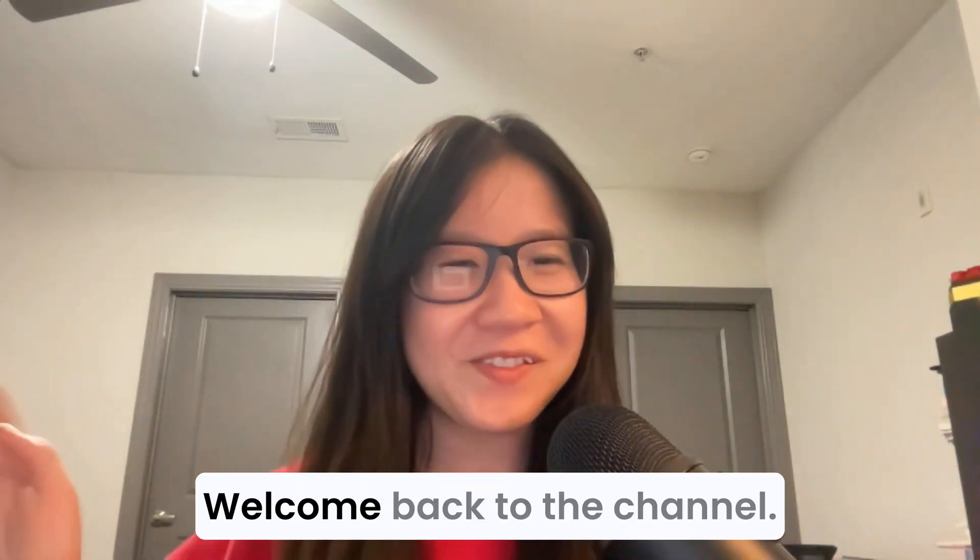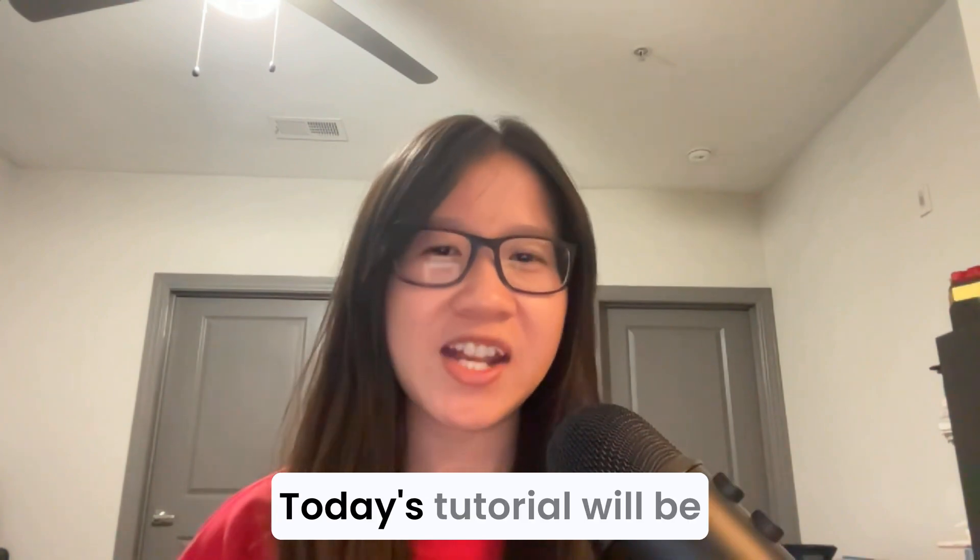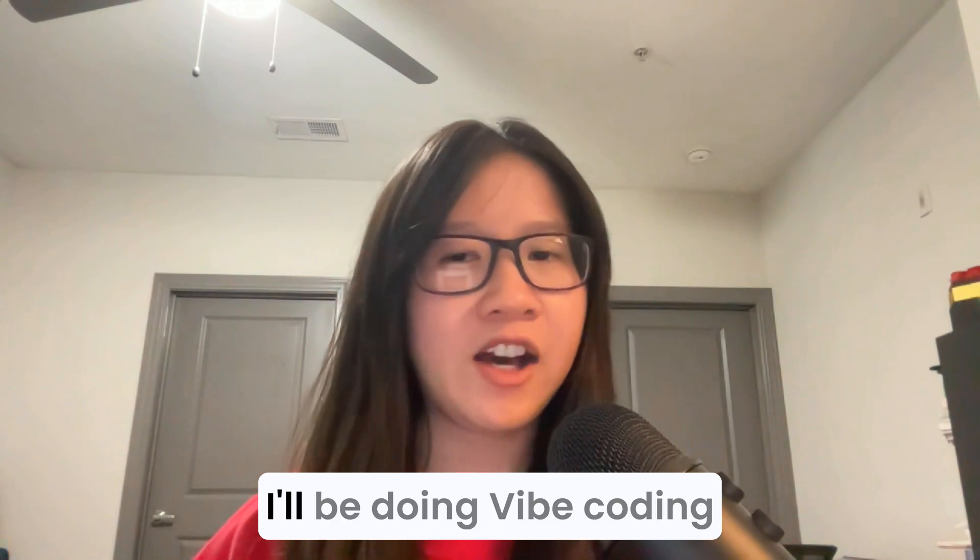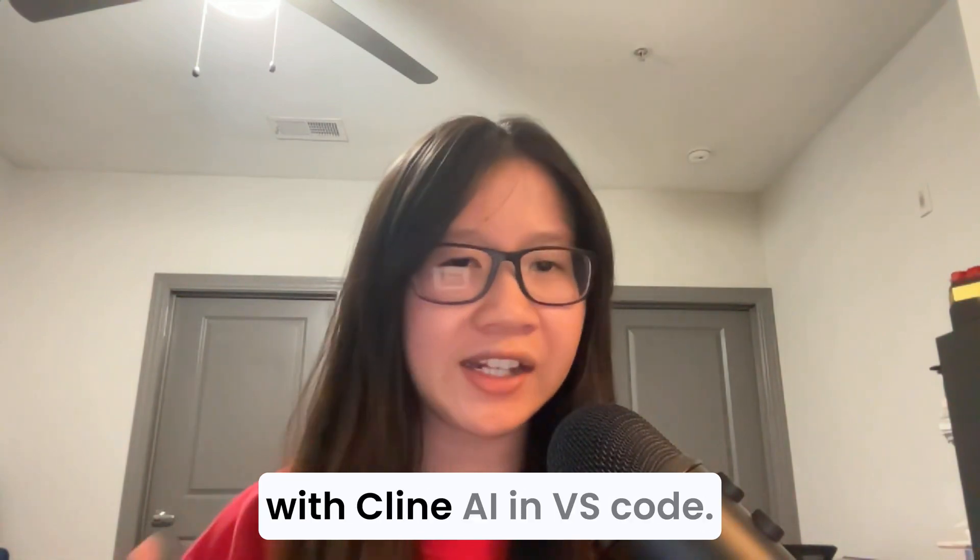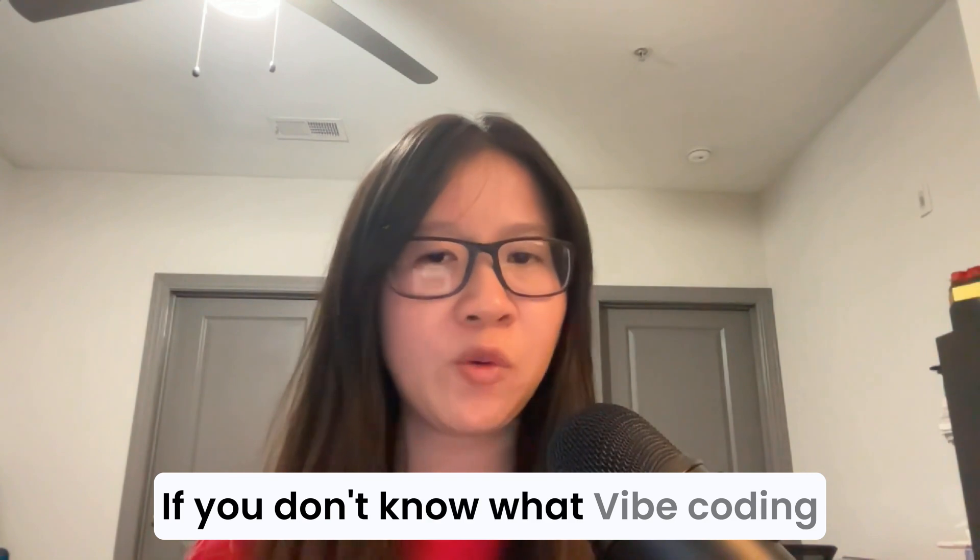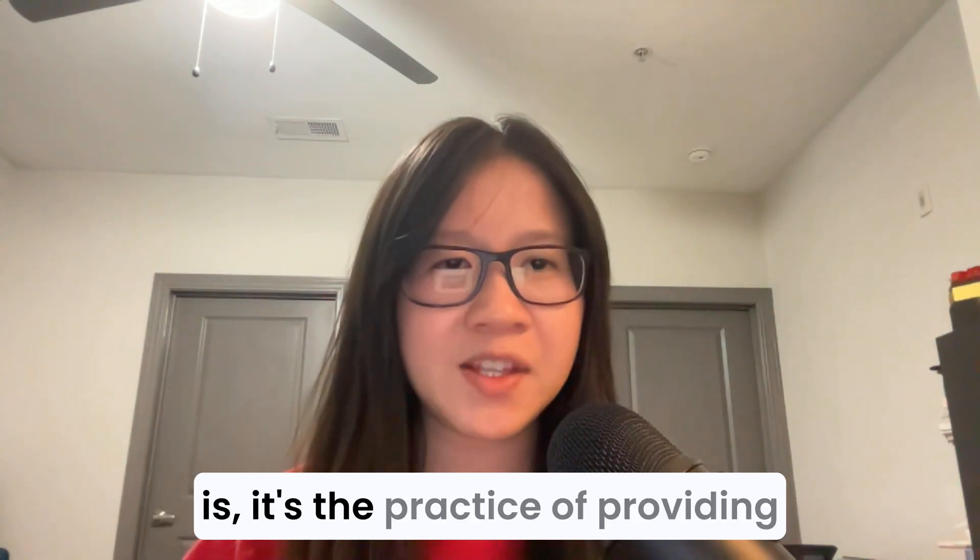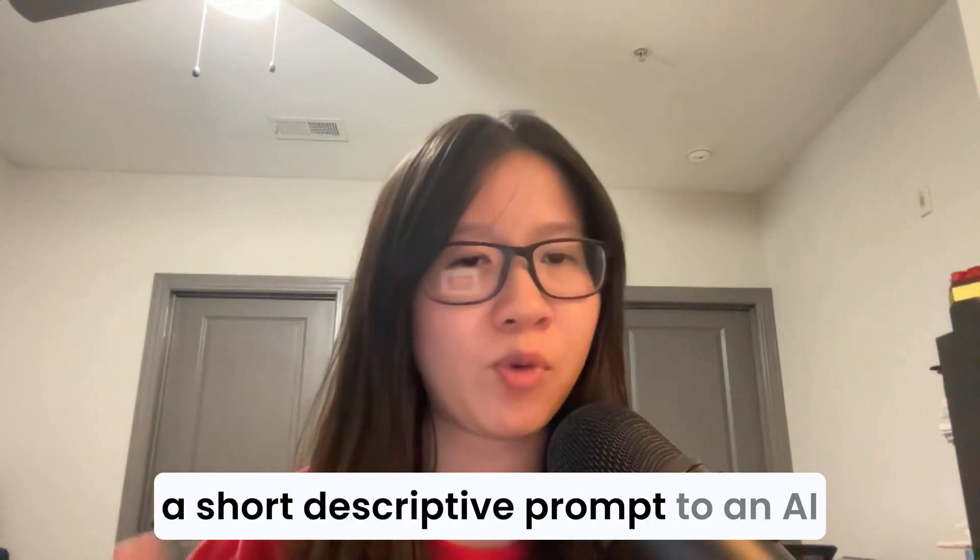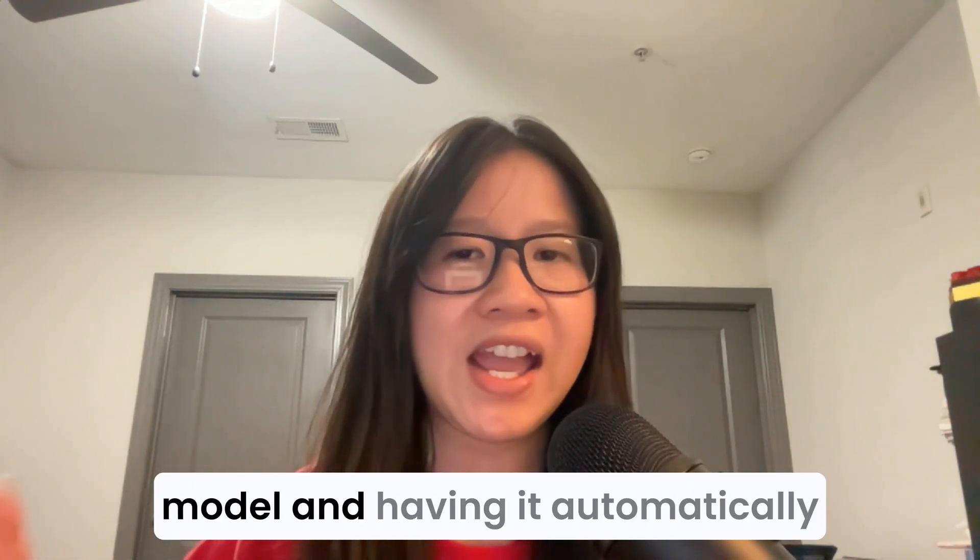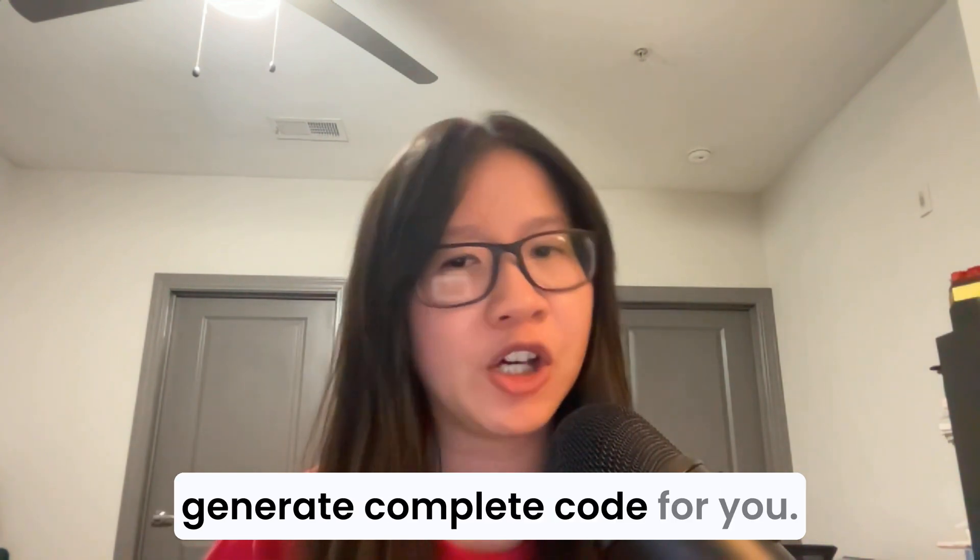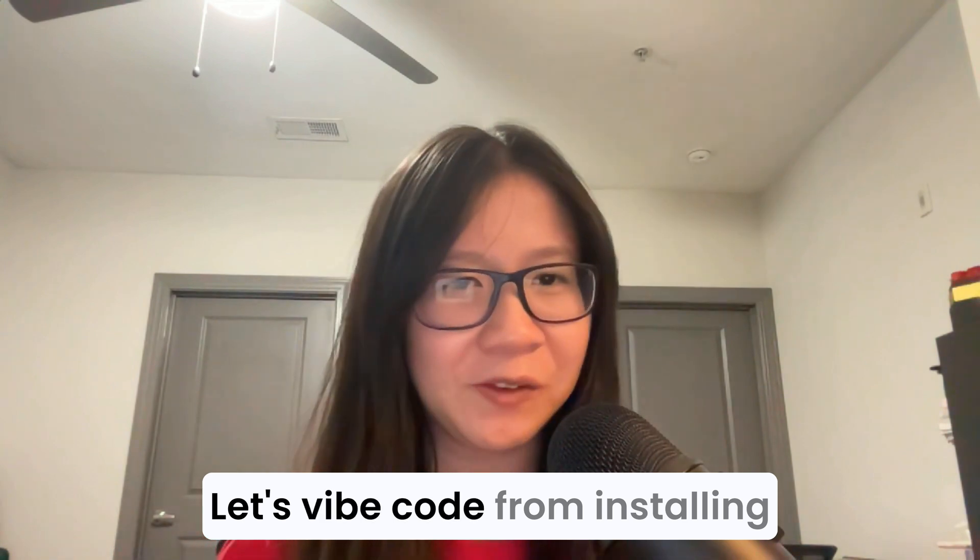Hello everyone, welcome back to the channel. Today's tutorial will be a fun and quick one. I'll be doing vibe coding with Client AI in VS Code. If you don't know what vibe coding is, it's the practice of providing a short descriptive prompt to an AI model and having it automatically generate complete code for you.